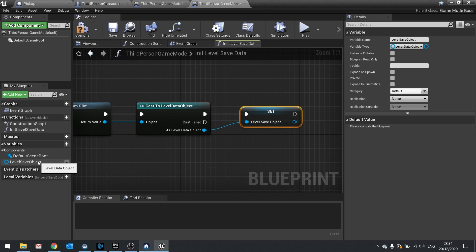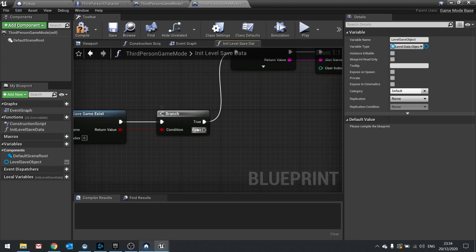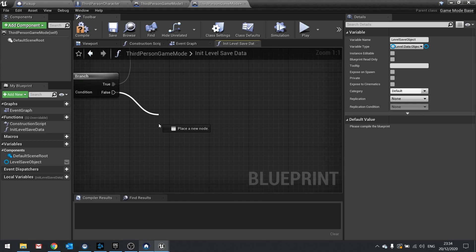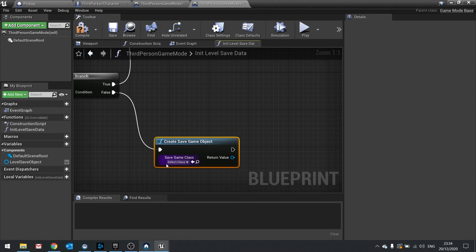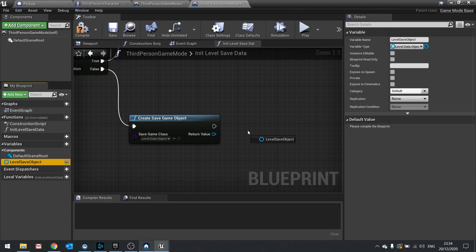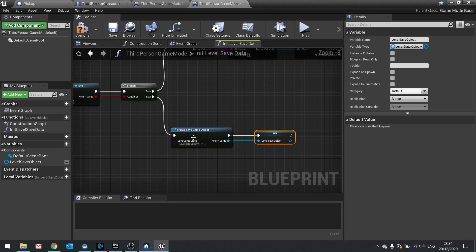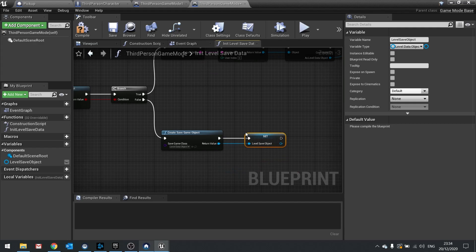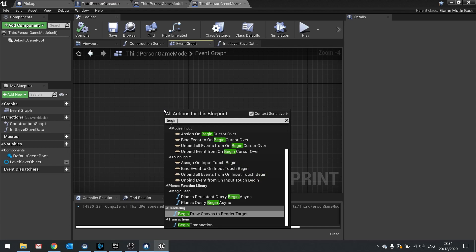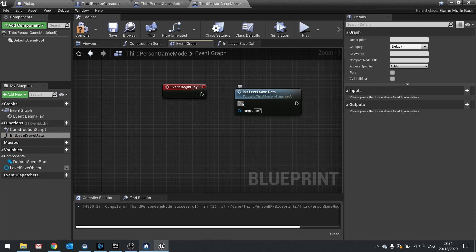The general idea is that whatever variables are inside this level save object at the time of saving — that's the data that gets saved. On the false path (no save game exists), we do create save game object, choose the level data object type, then set the level save object variable to it. Click compile, go to the event graph, and on begin play call the initialize level save data function. When the level first loads, a save file is created — but it's empty, so we need to add data to it.